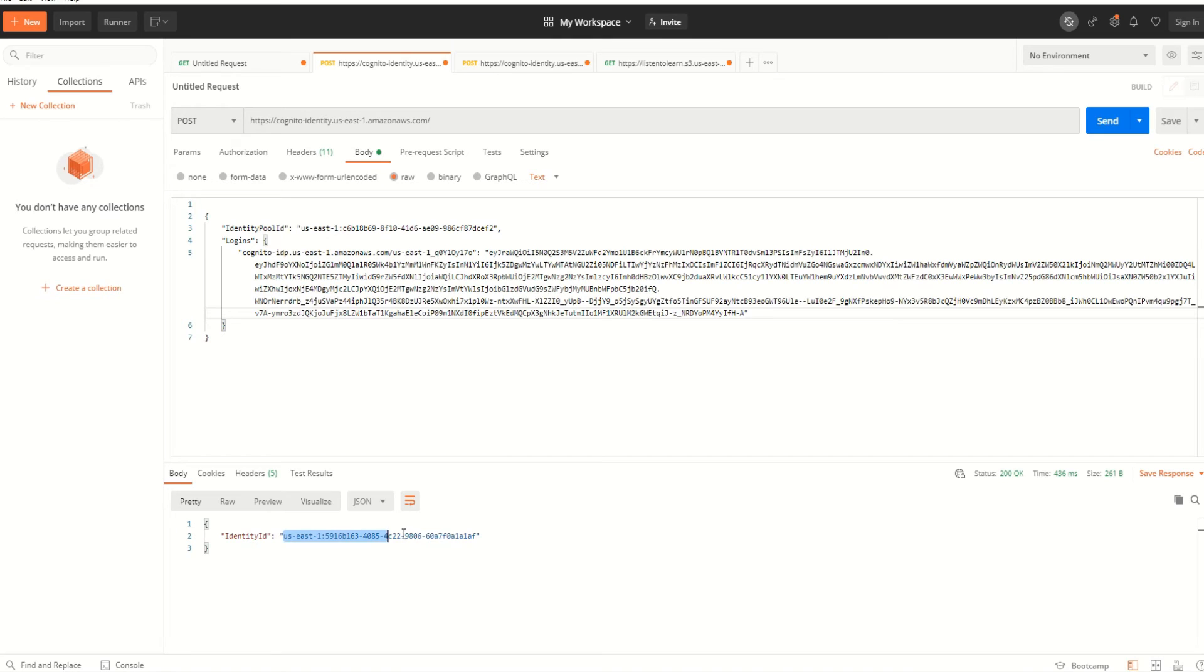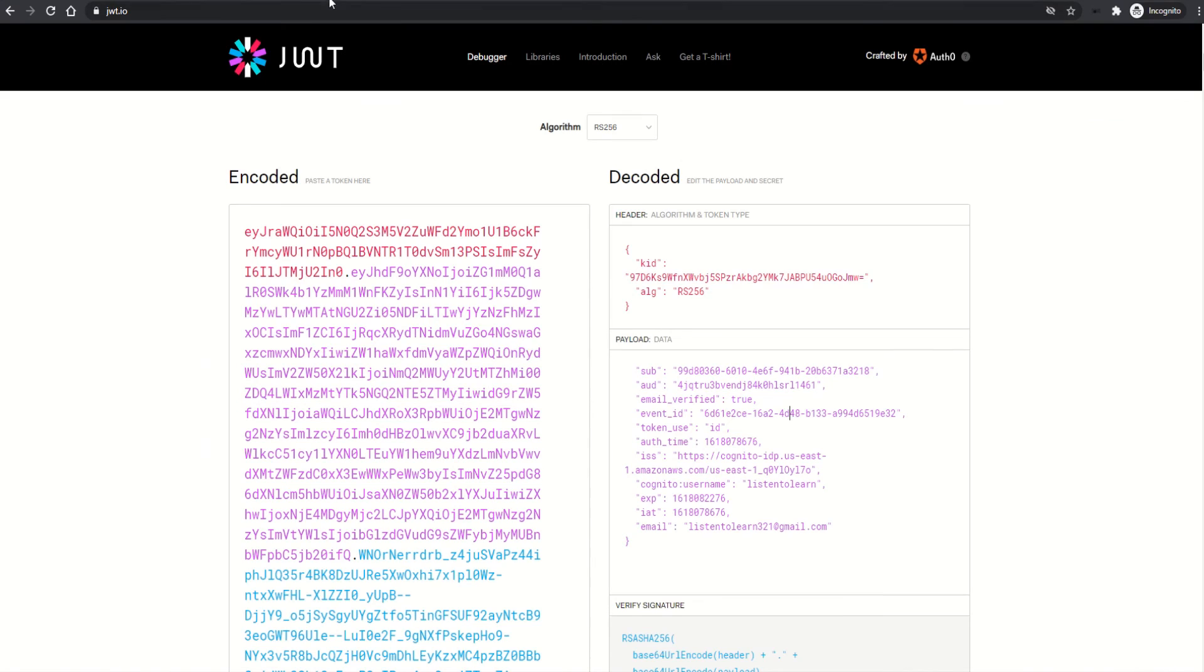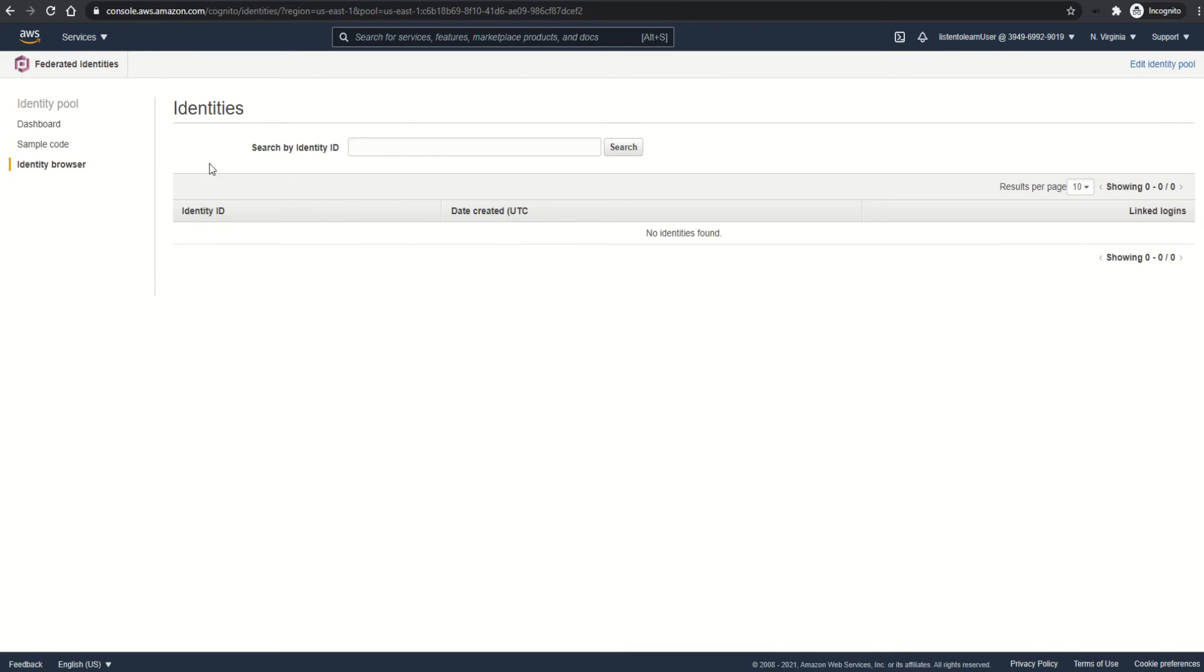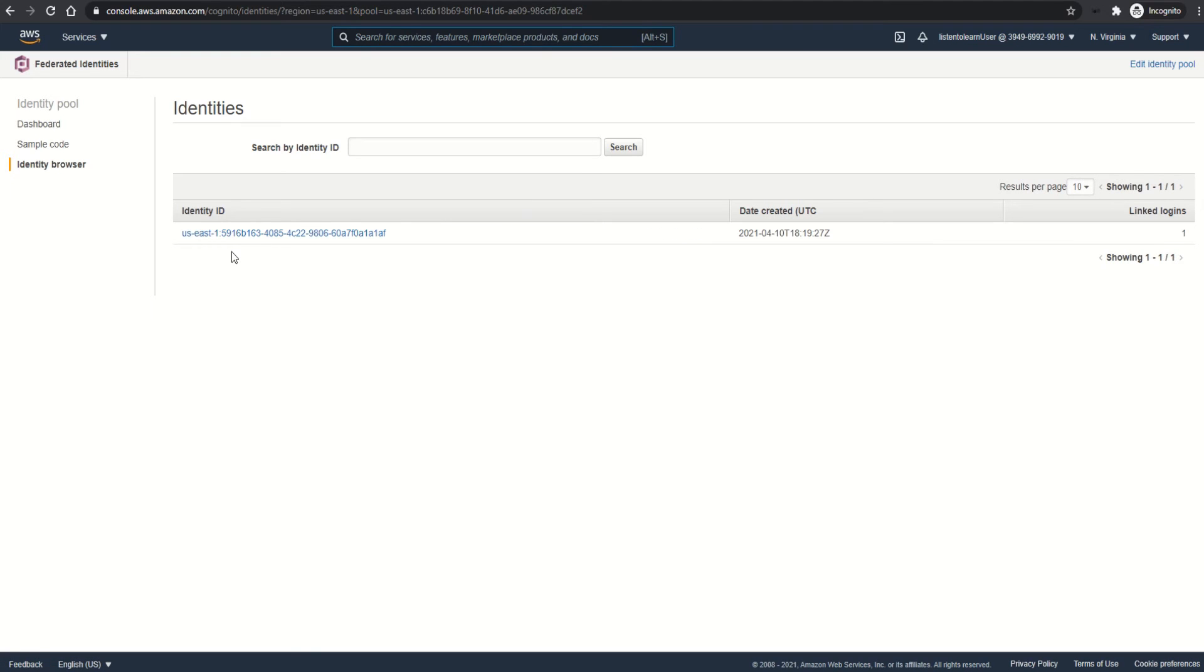When you click send, it will generate an identity. It gives us back the identity ID. You can see this in the console as well. Let's go back and take a quick look. If I refresh this, you can see the new identity being created just now.